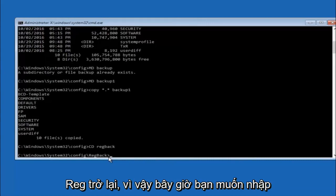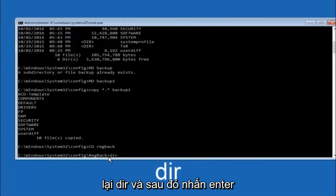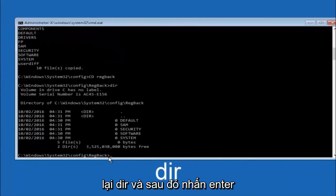So now that we are under the reg back. So now you want to type dir again. And then hit enter.